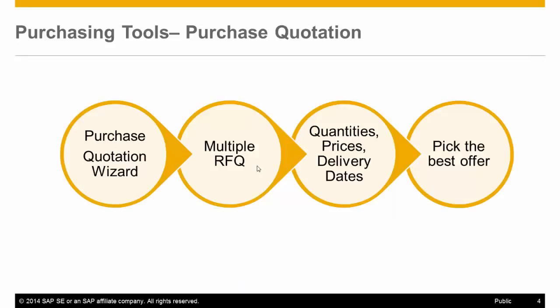For purchase of new items, use the Purchase Quotation Wizard tool, which allows you to send multiple quotations to your vendors, requesting proposals for quantities, prices, and delivery dates, and based on their replies, select a proposal that best fits your needs.